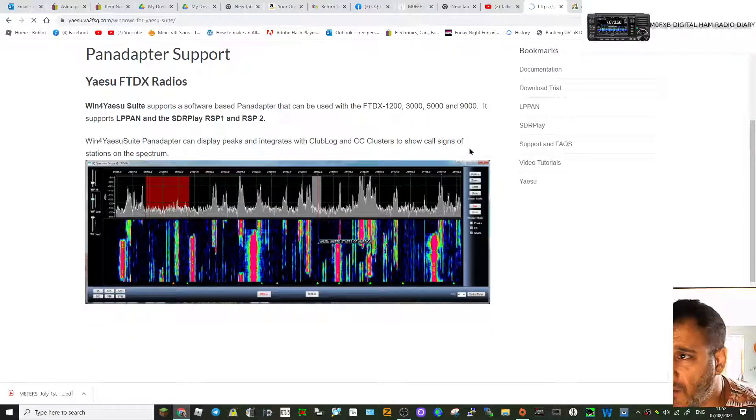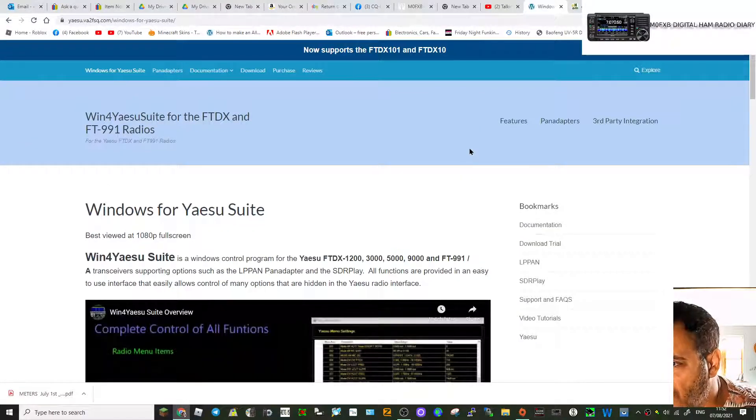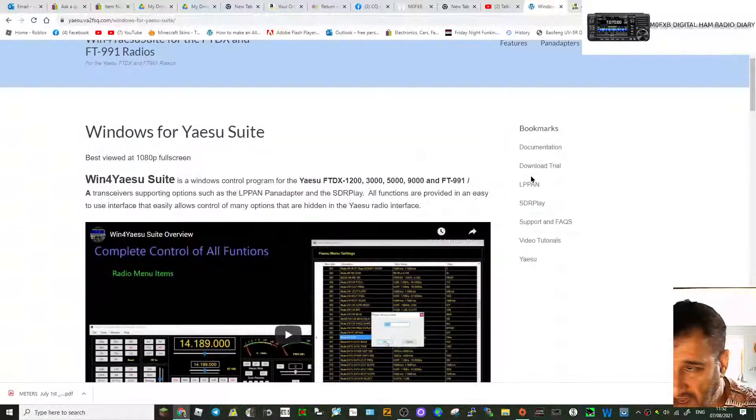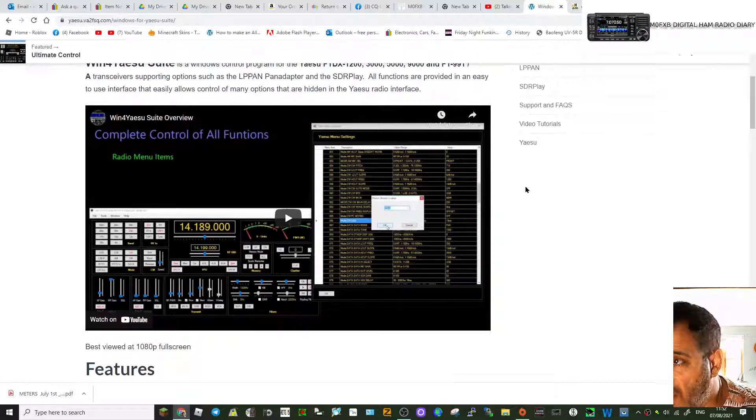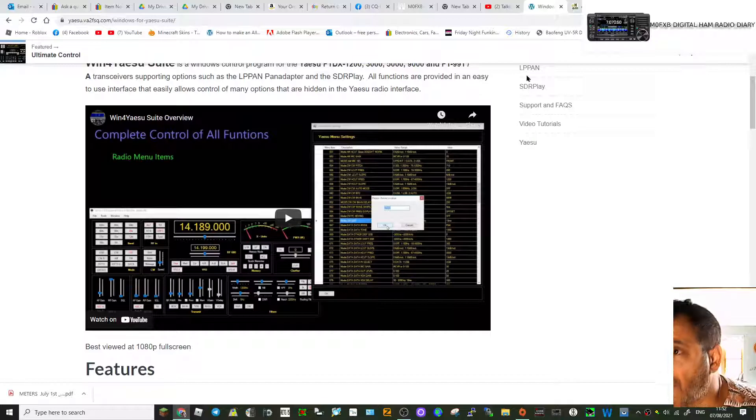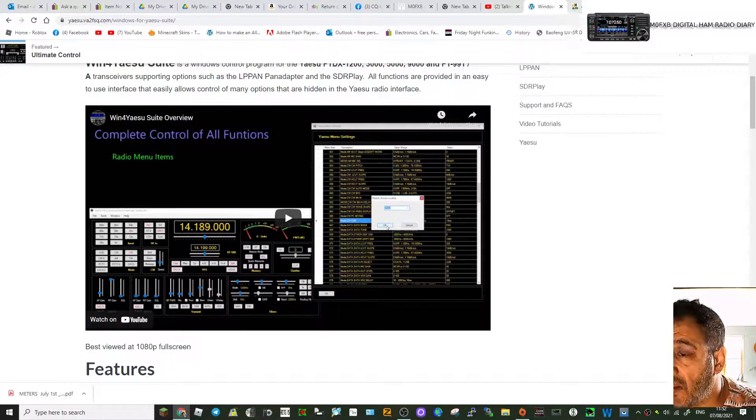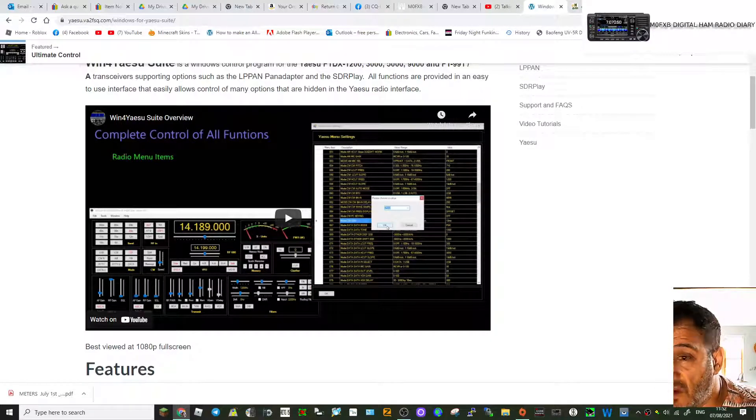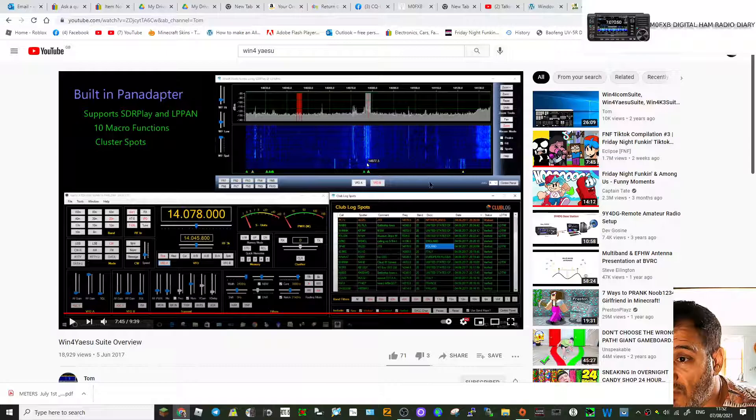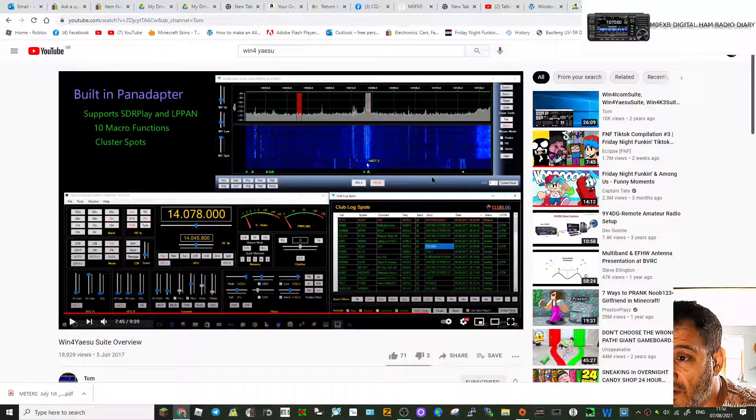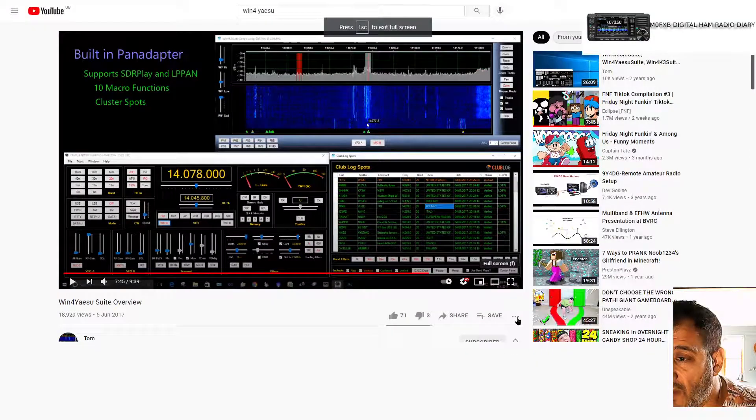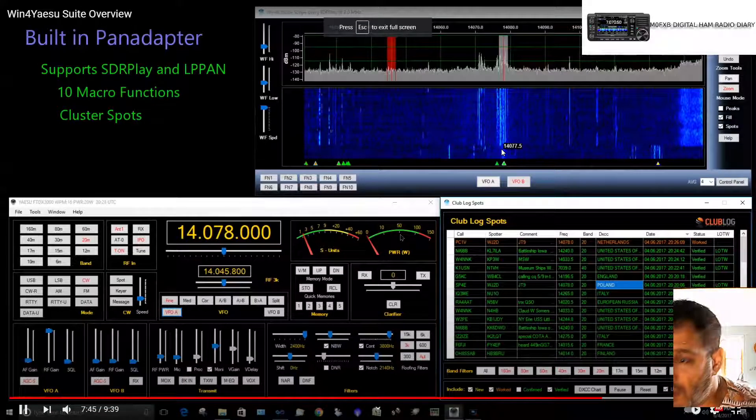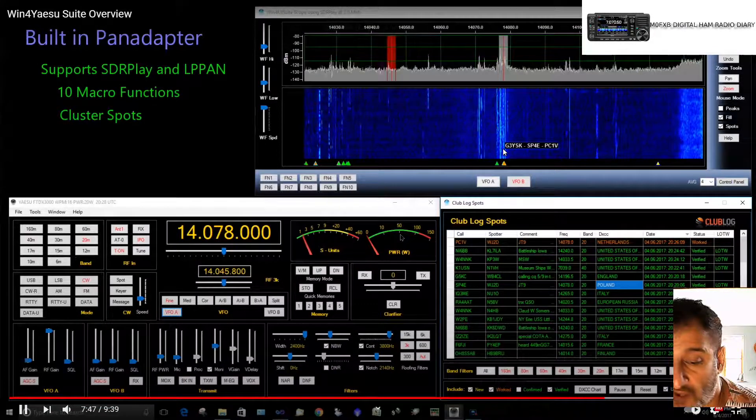So there you go, it's literally information only. Check it out. If you've already got it, put in the comments what you think of it. It looks like if you've got a Yaesu radio, it could be a fun bit of equipment to have. So 73, all the best. Please subscribe and like.